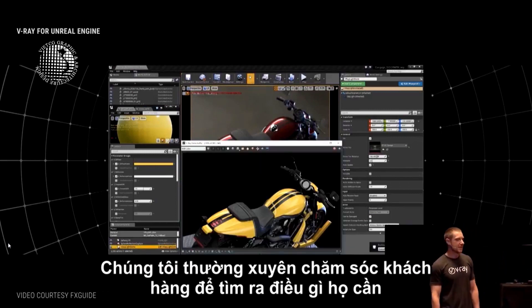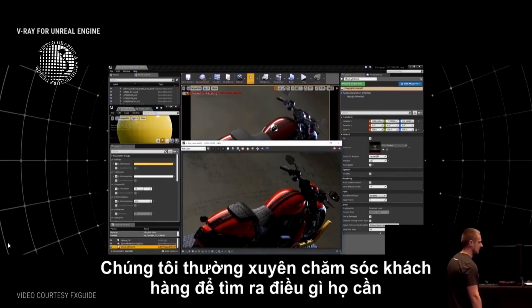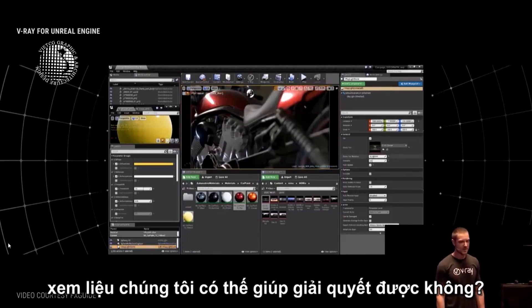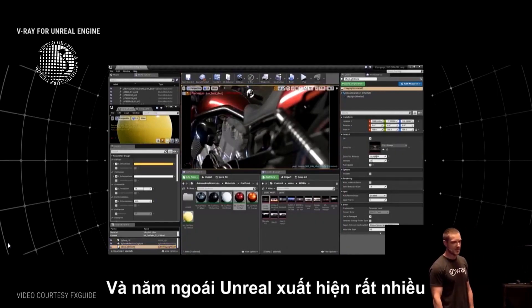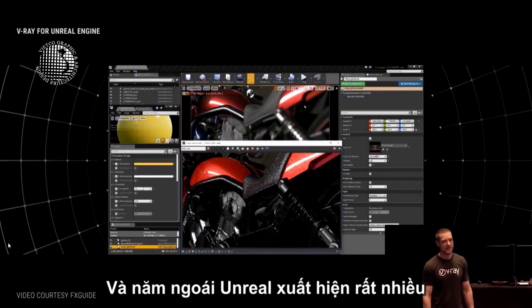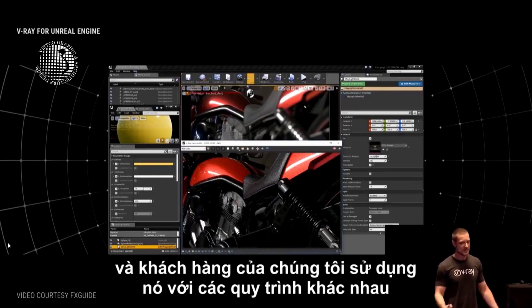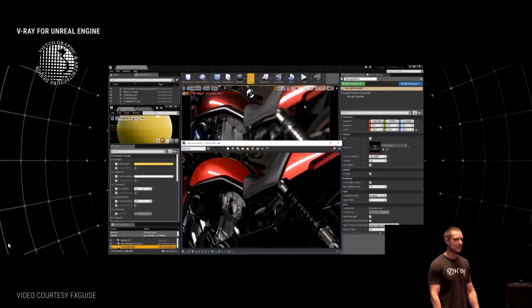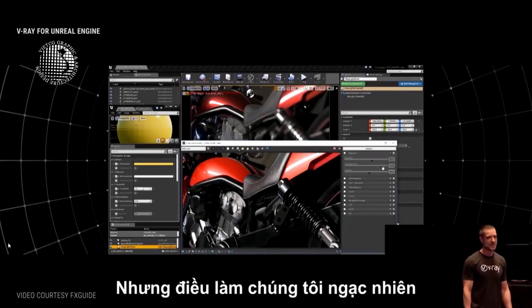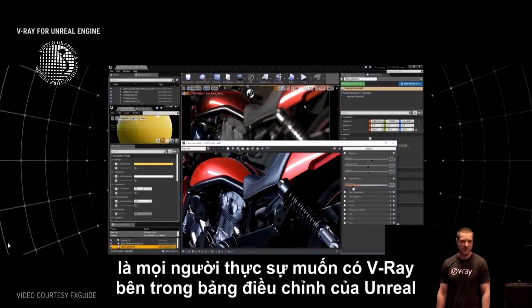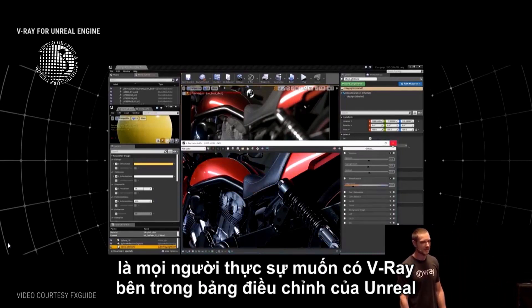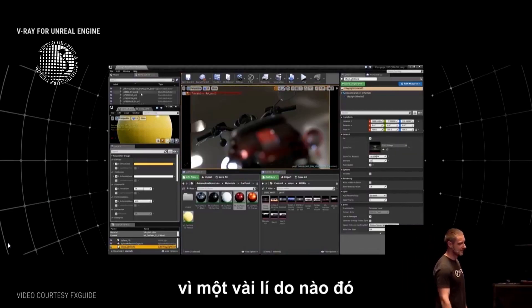We do customer visits regularly, just trying to figure out what our customers need, what challenges they have, and whether we can help solve them. This past year, the Unreal Engine came up a lot. We have customers using it for all kinds of different workflows that are not related to games.